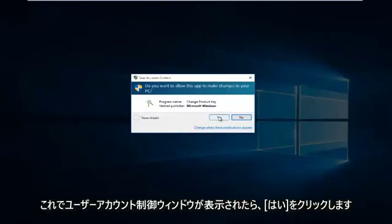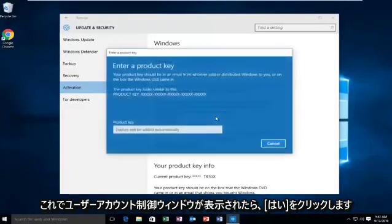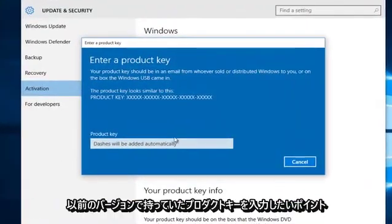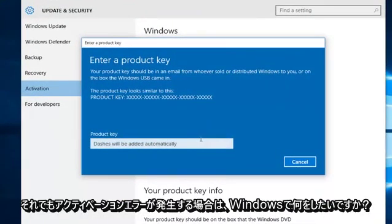Then click on Yes if you receive a User Account Control window. At this point you want to enter whatever product key you had in your previous version of Windows.